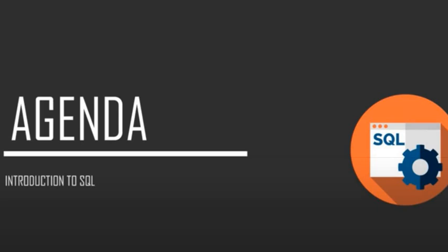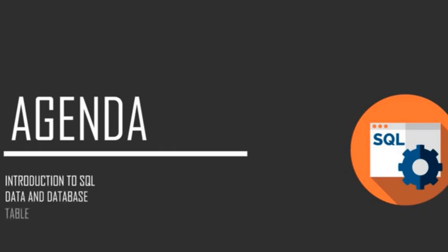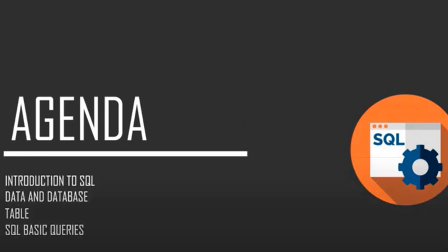So let's jump to the agenda. We'll be looking at Introduction to SQL, followed by what is data and database. Next up I shall give a detailed explanation of a table, and finally I'll end this session by discussing some SQL basic queries such as how to create a table, how to insert data into it, how to delete it and many more. Hum pehle introduction lehengi SQL ka, uske baad how to implement it within a database.